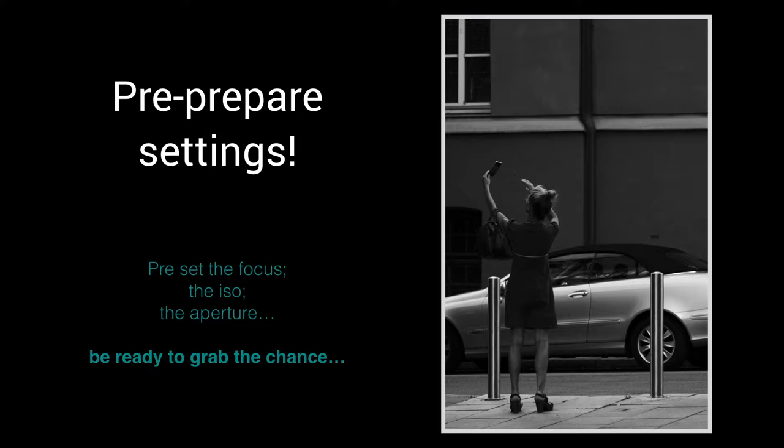Using manual allows me to preset the exposure until the circumstances change, such as sunlight being blocked, coming out or going into shadow. On days that are more lighting stable I can resort to aperture priority.